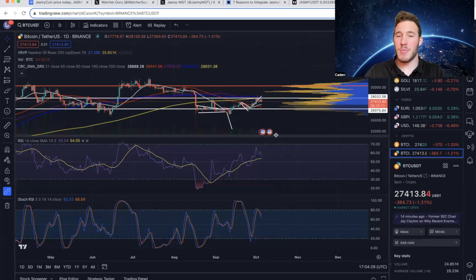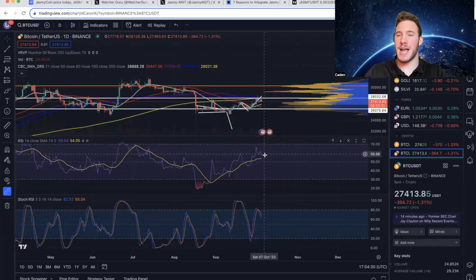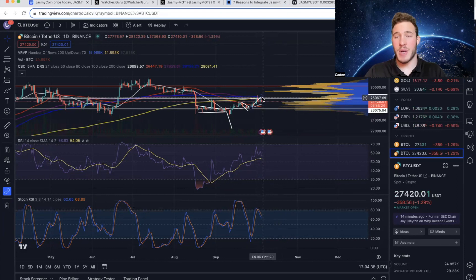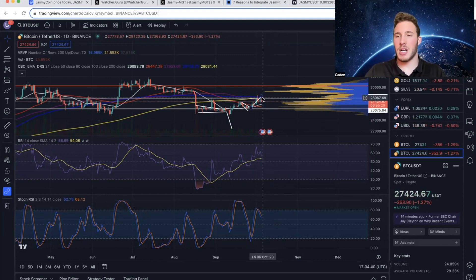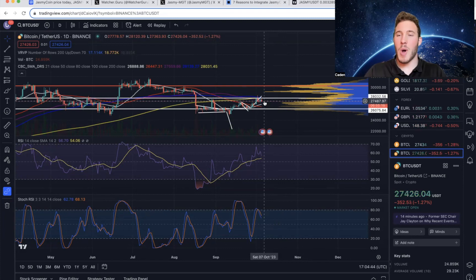Now at the current moment, the RSI and the stochastics are both very overbought. And given that we can't close a candle above $28,000, I'm expecting a little bit of downside in the short term. Now the question is how much?